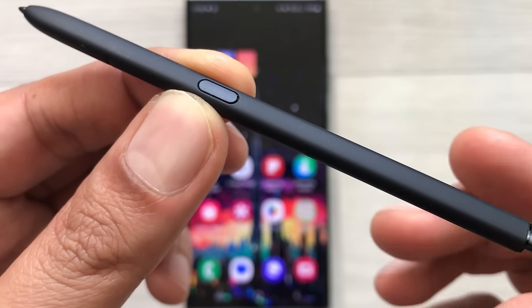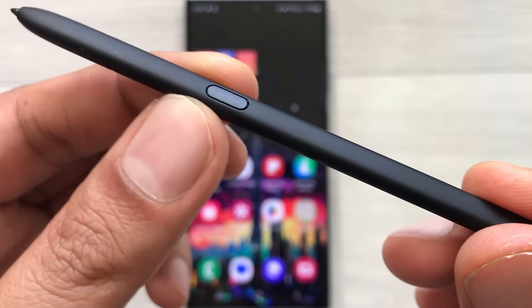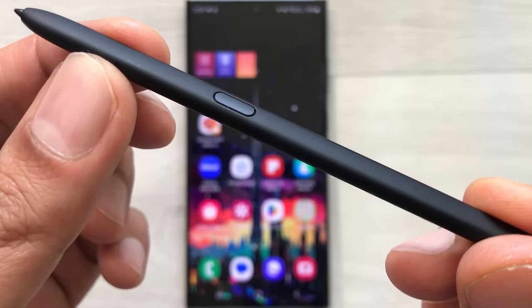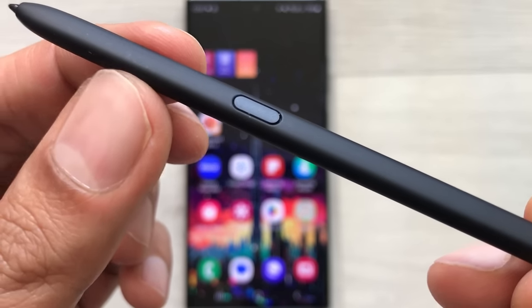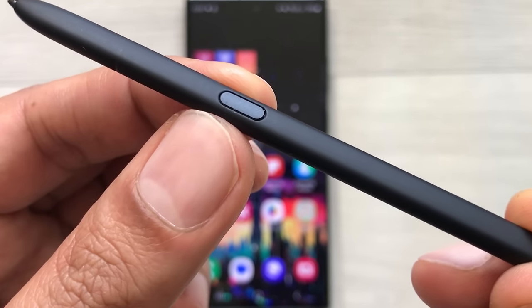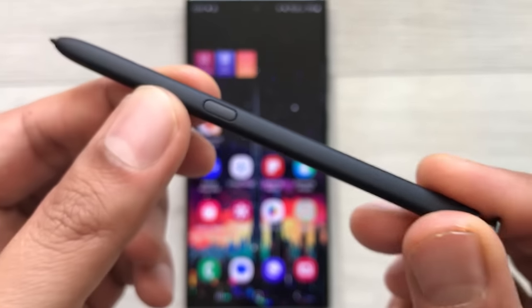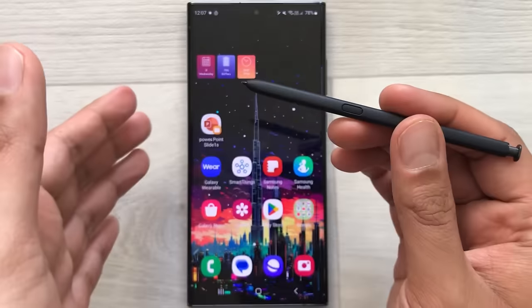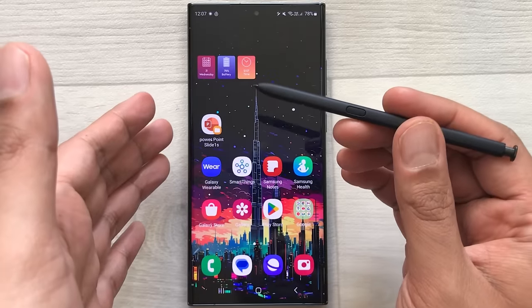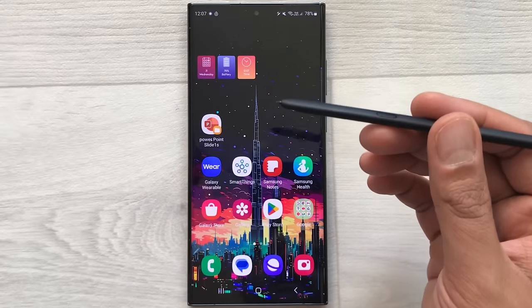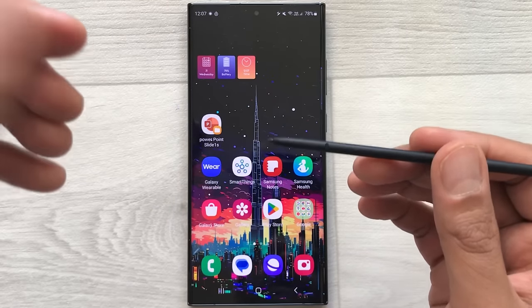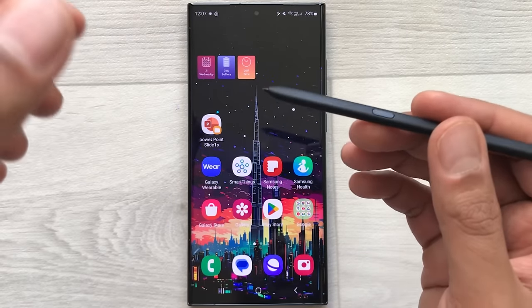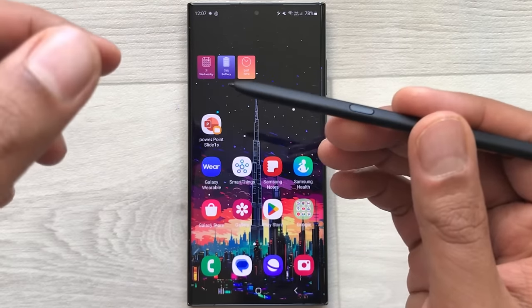Hello guys, I hope you are doing really well. Today I am going to show you how to use your S Pen button for the Samsung Galaxy S23 Ultra.